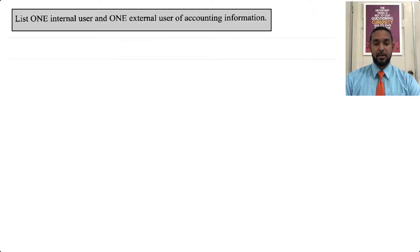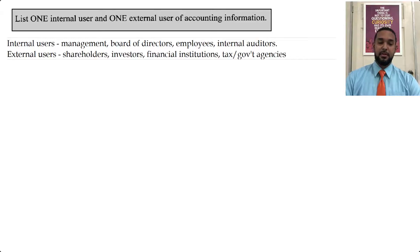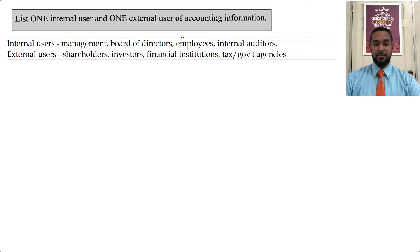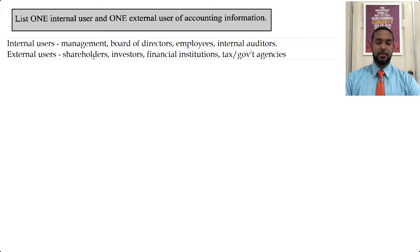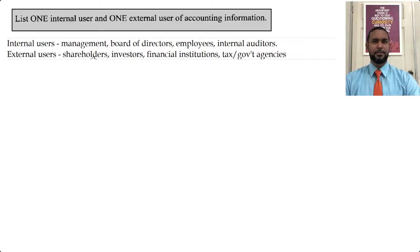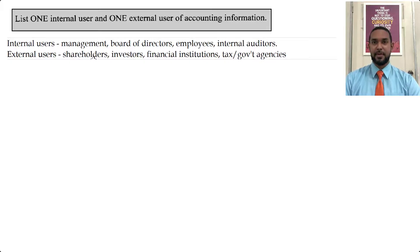Part C asks us to list one internal and one external user of accounting information. Internal users include: management, board of directors, employees, and internal auditors. External users include: shareholders, investors, financial institutions, and tax and government agencies. If anyone disagrees that shareholders should be external rather than internal, message in the comments — if you can justify your point, I'll change my answer.